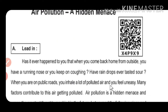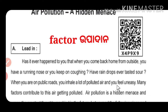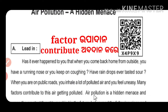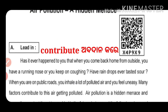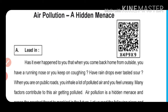Many factors contribute to the air getting polluted.